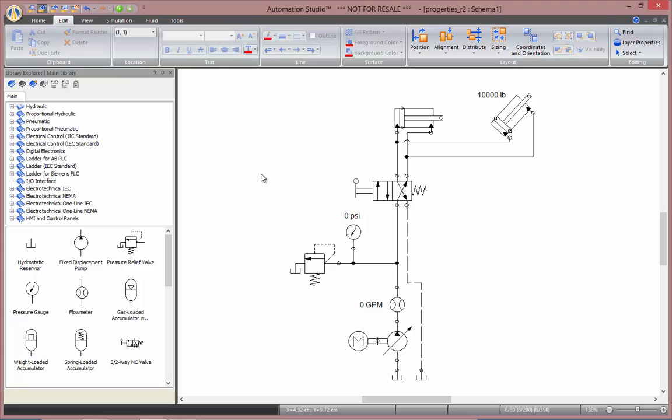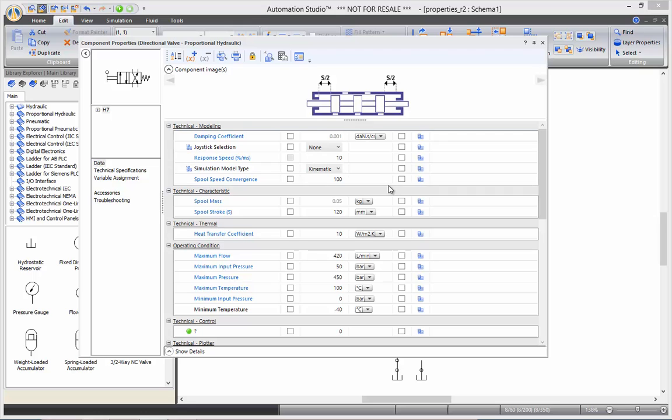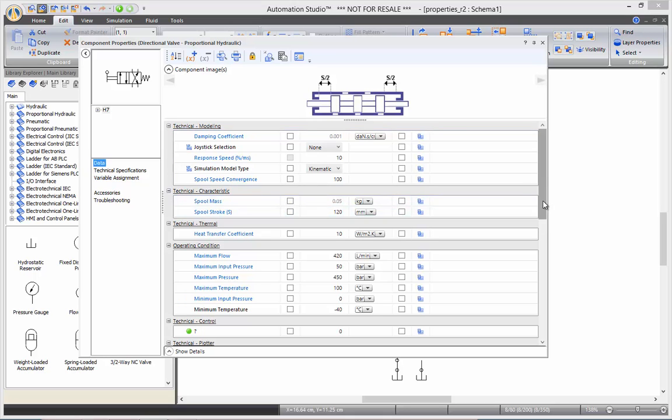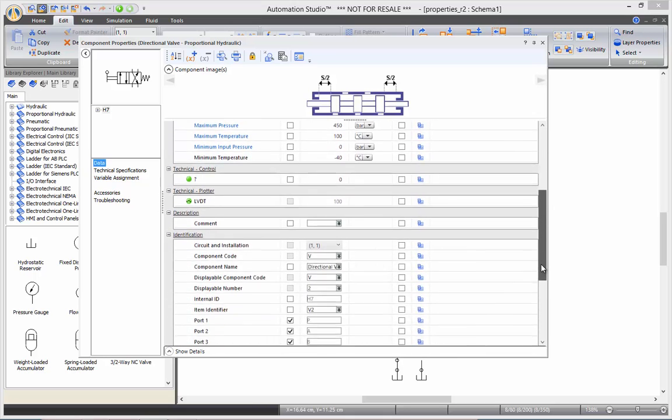So, now we've seen the properties of the cylinder. Now, we can have a look at the directional valve properties. We get the data sheet here with the modeling section, technical characteristics, the thermal and operating conditions, all the same sections.